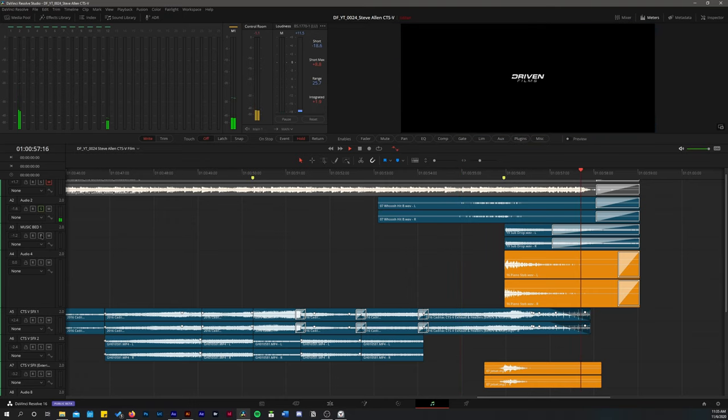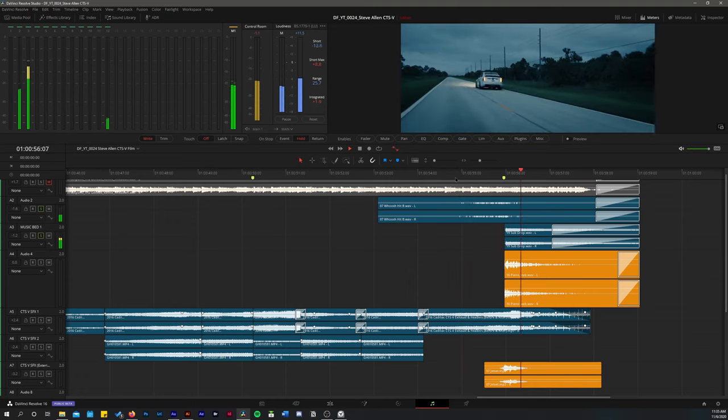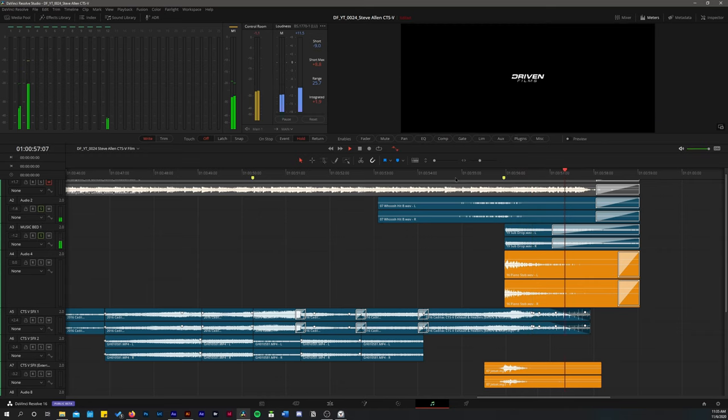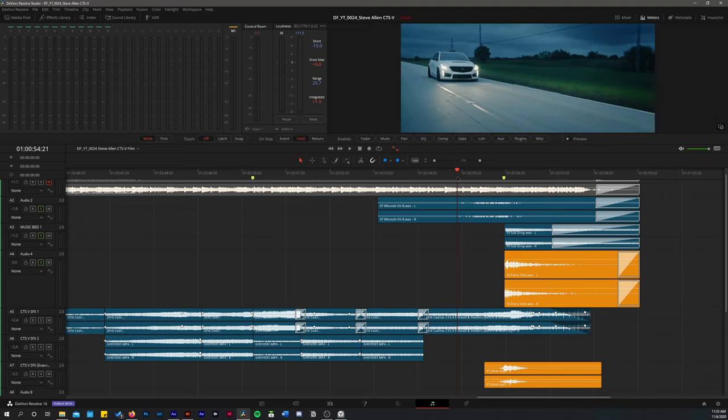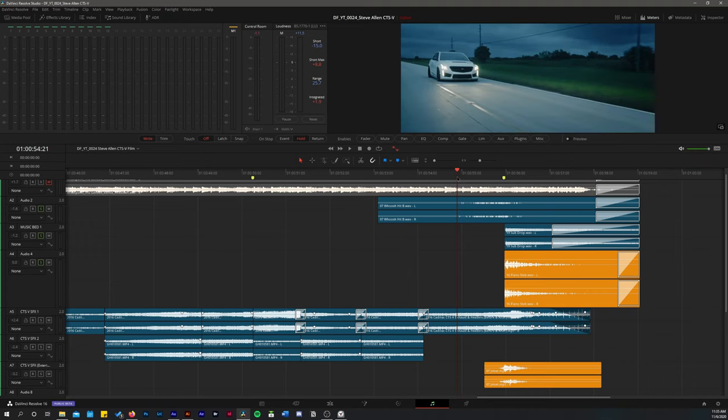So then I add the sub drop. And it helps transition into the logo. And then I add piano stab. Which adds some drama.